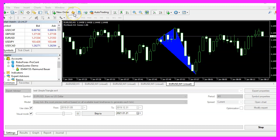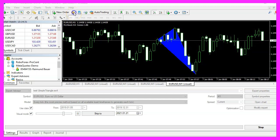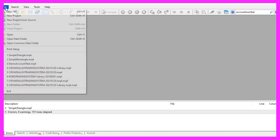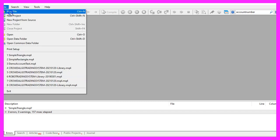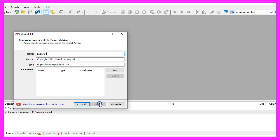To get started, click on the little icon here or press F4 on your keyboard. You should see the MetaEditor window. Click on File, New File, Expert Advisor from Template, and Continue.